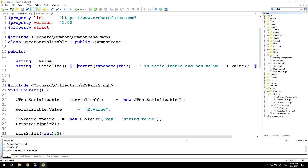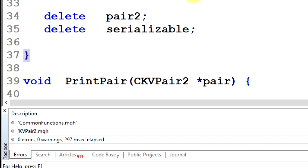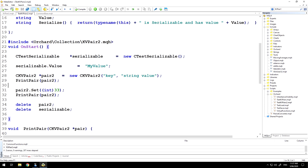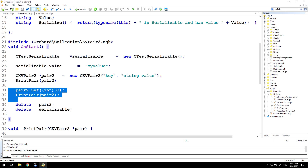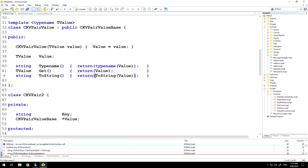So having done that, I can create an object 'serializable' of type CTestSerializable. I'm assigning a value to the value member and this still compiles — just to check. That's fine, but I still have a problem if I try to assign that to the key value pair. And if I compile again I have that same error because the toString function doesn't understand this.